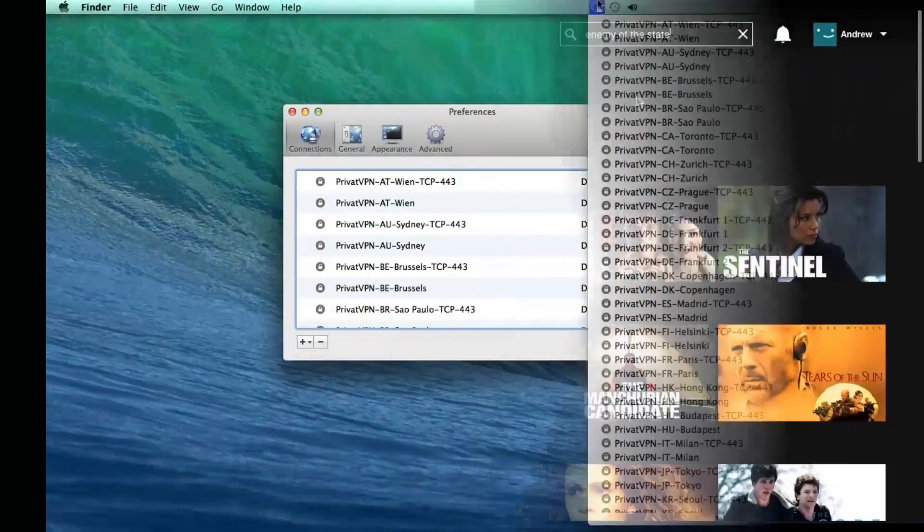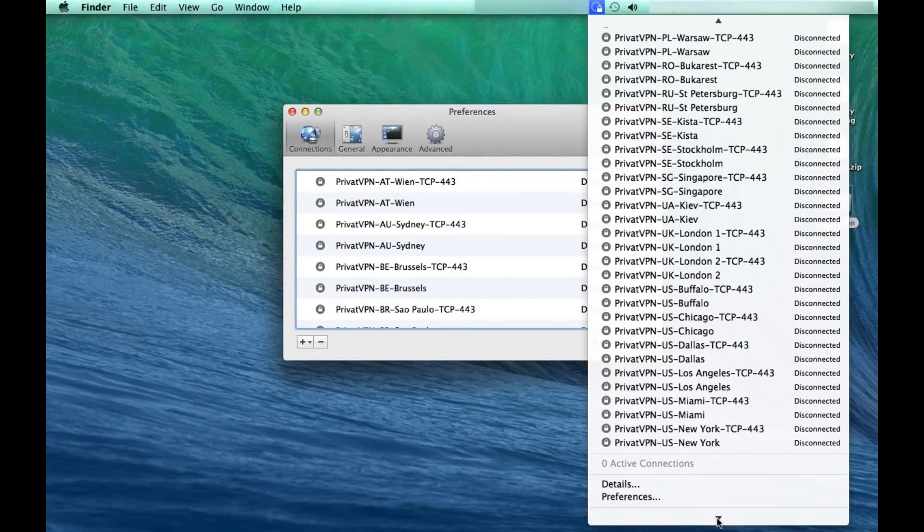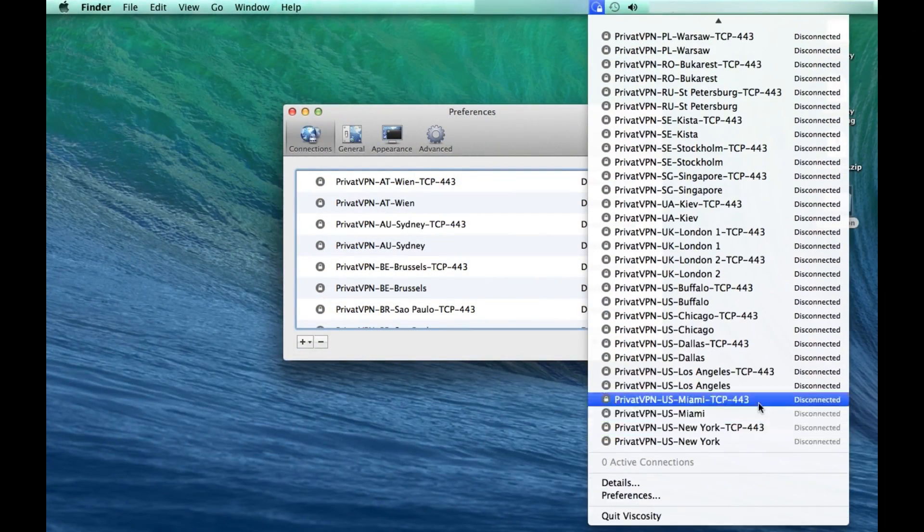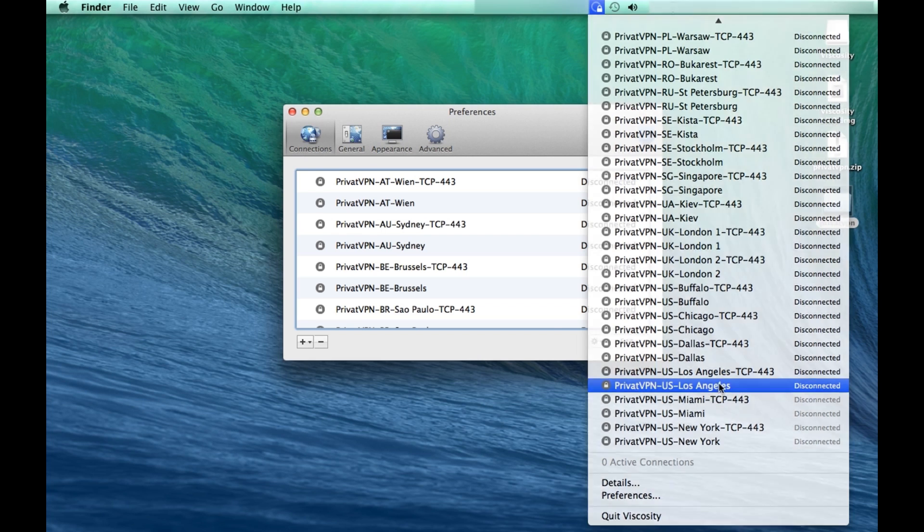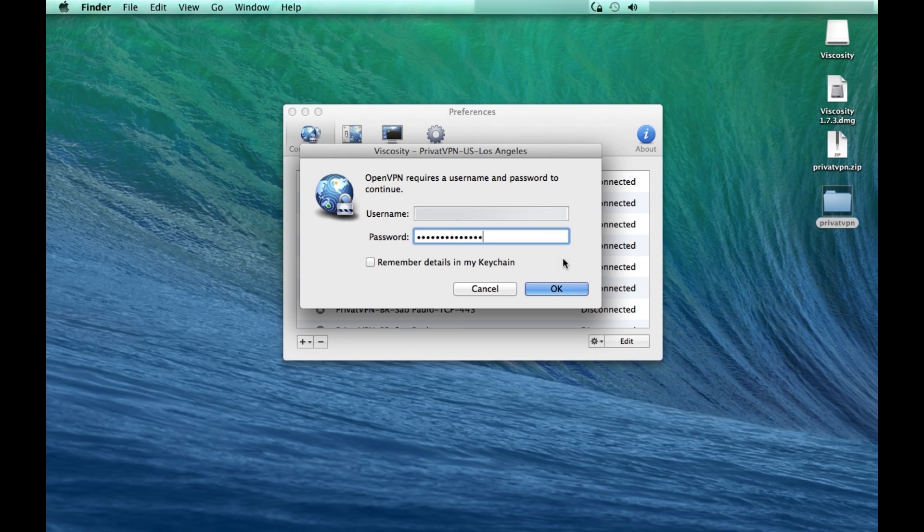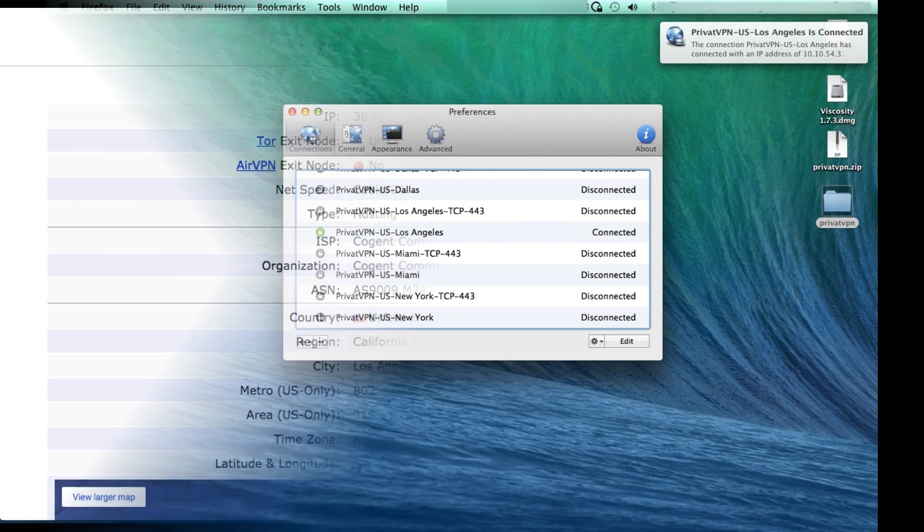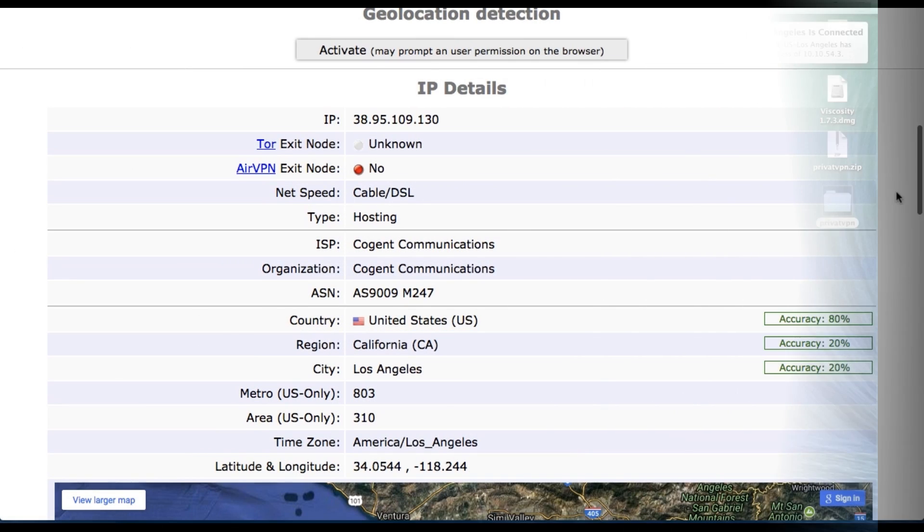Let's go ahead and connect to a US server. I'm going to choose Los Angeles for this quick demonstration. Just to show you that I am connected to the VPN, here you can see my new IP address.